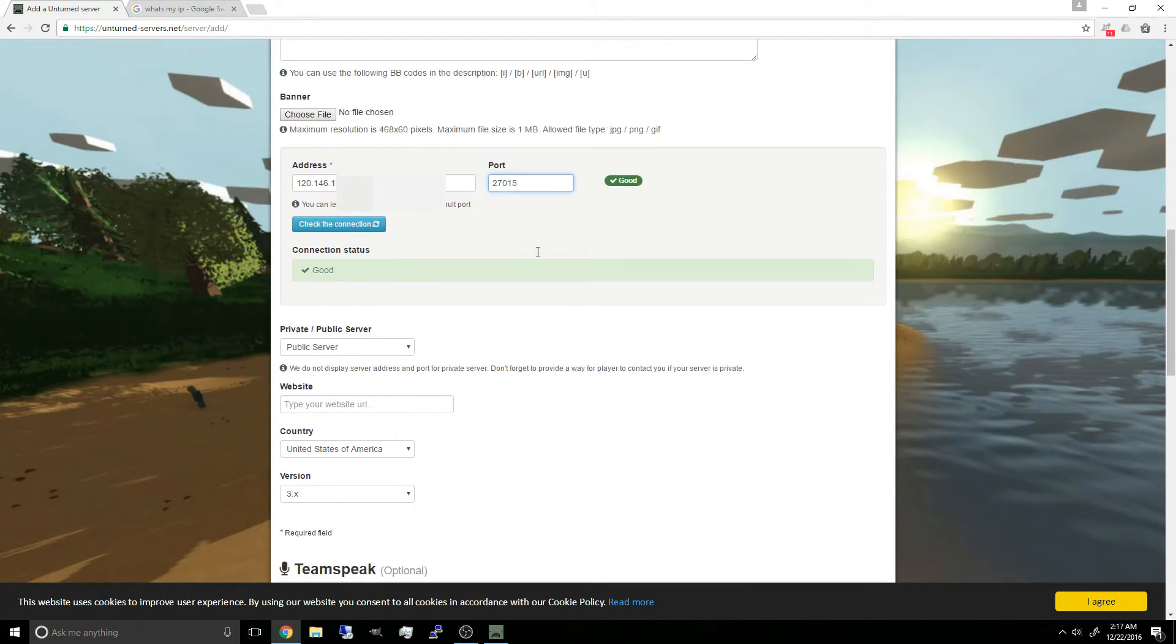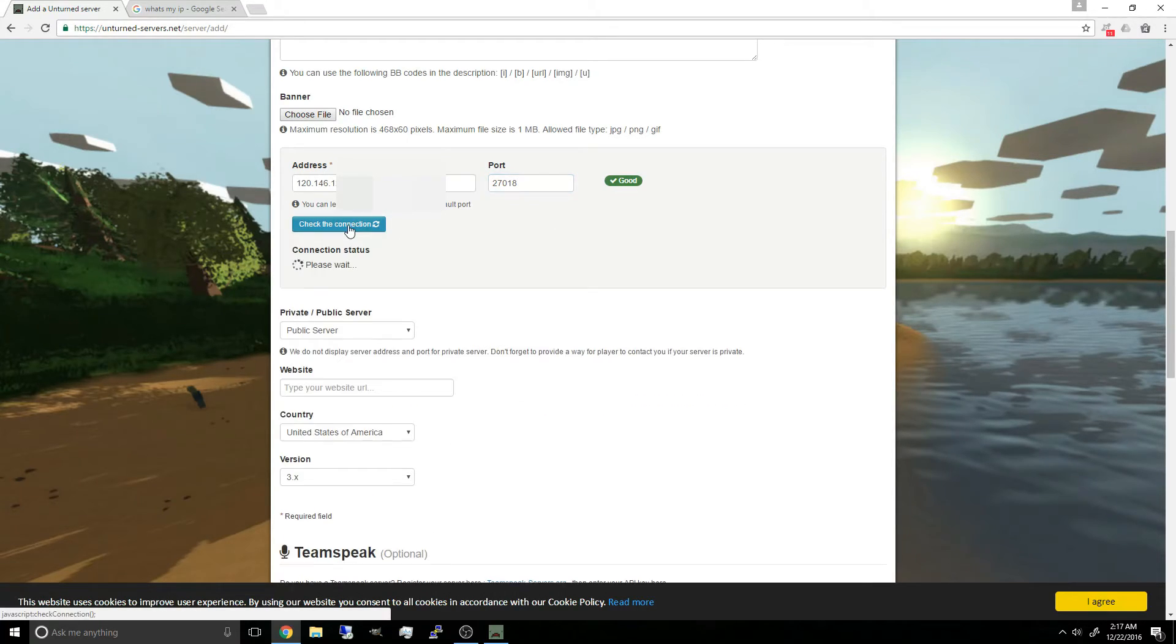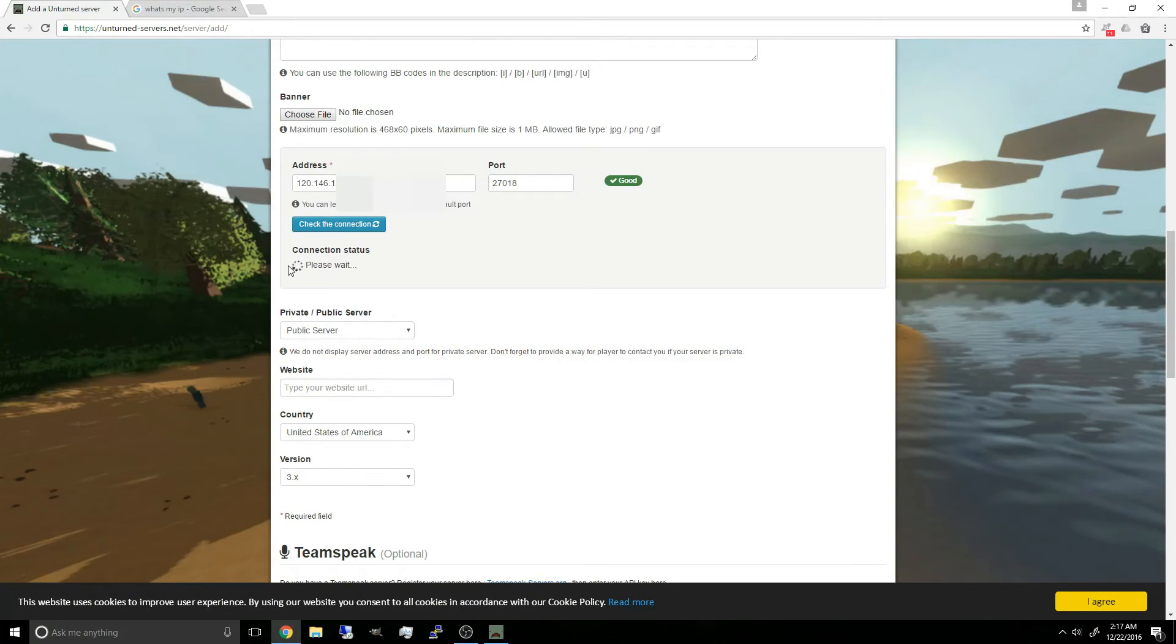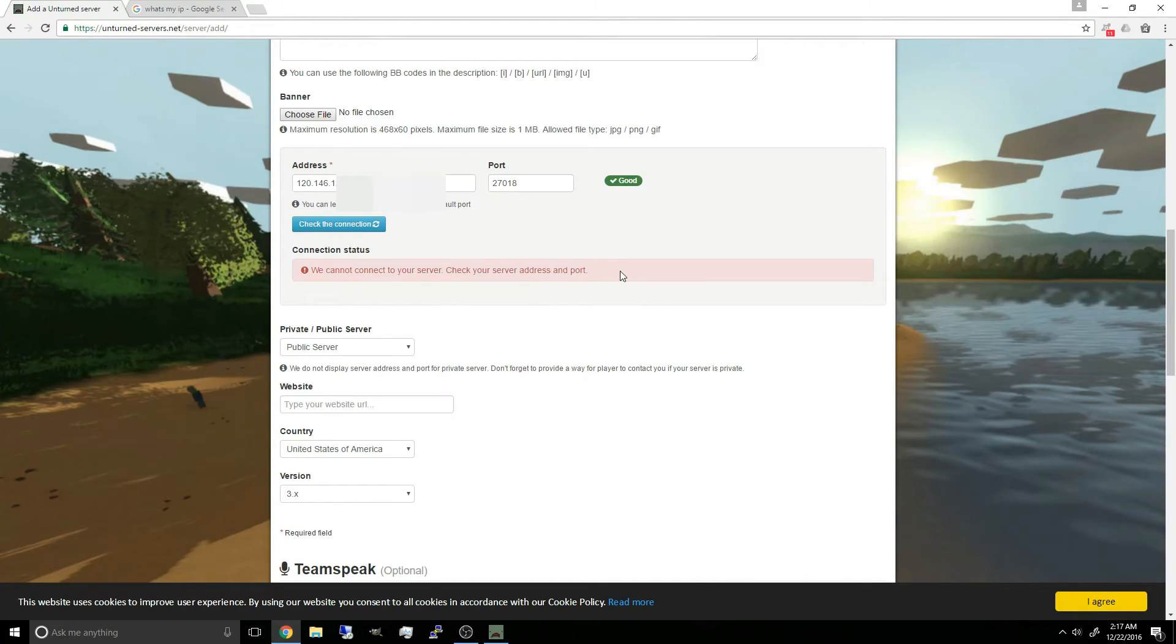If we were to type a random port that's not even port forwarded, let's just say 27018. And yep, there we go.